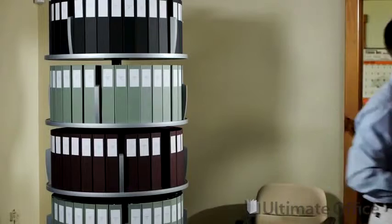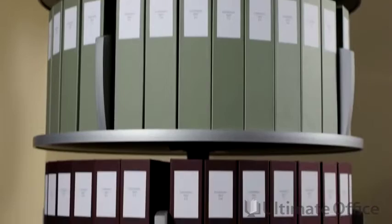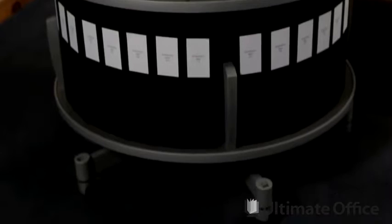By utilizing the rotary carousel with 360 degrees of storage capability, you can store more than twice as many binders in roughly the same amount of floor space as compared to conventional storage shelving.